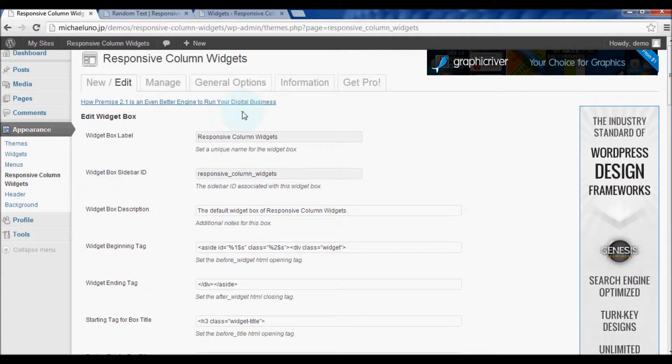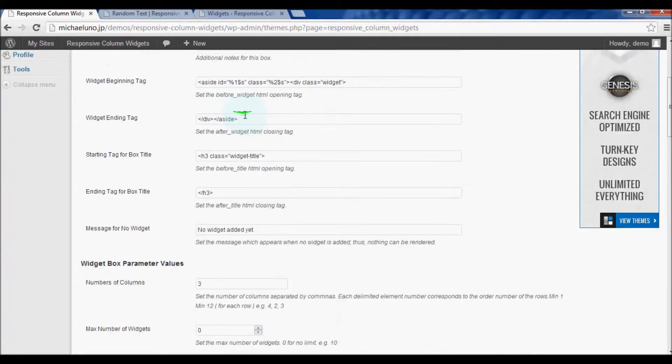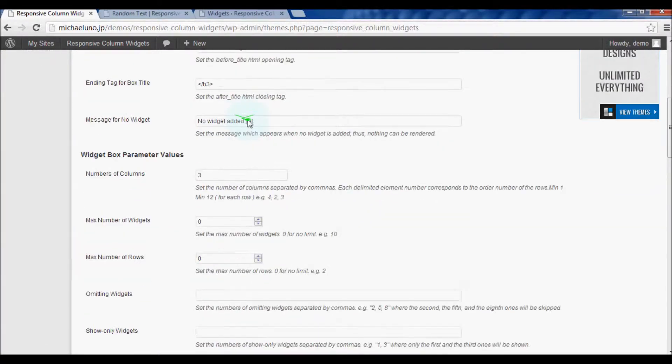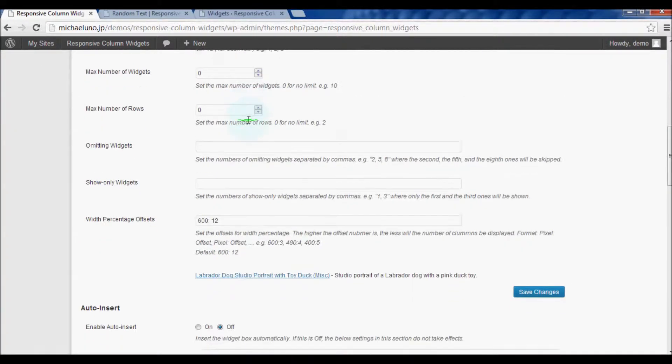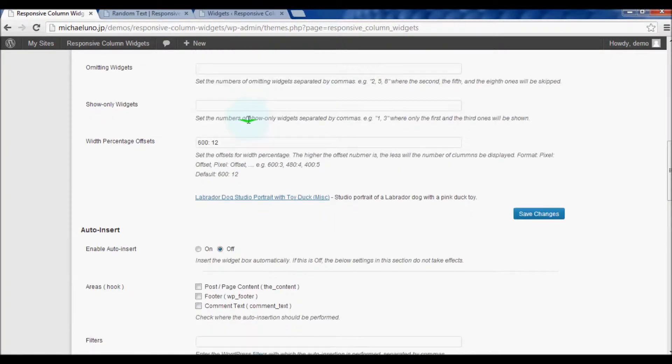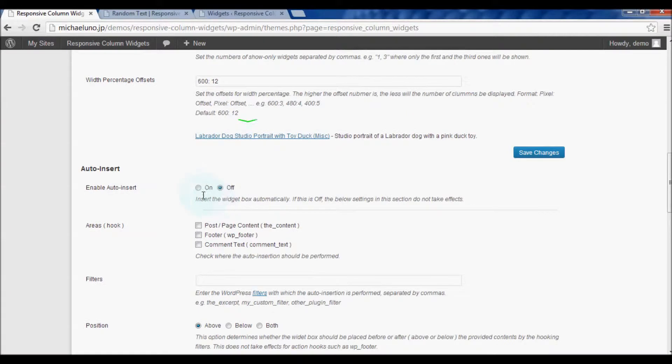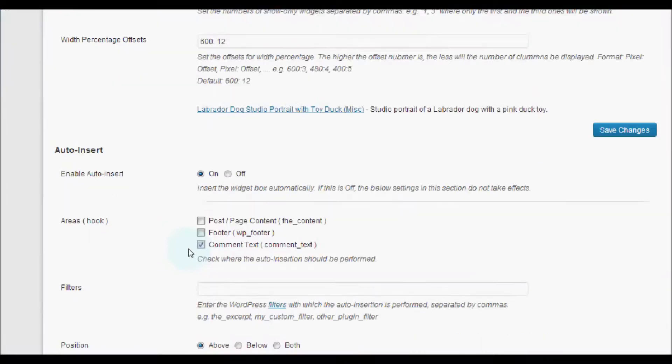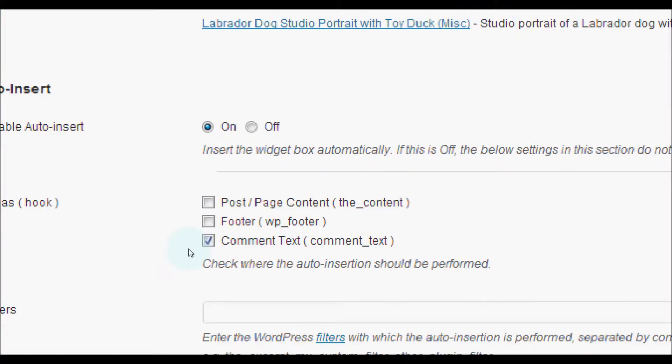Scroll down to the auto-insert section and check the enable auto-insert option. This time, let's select the comment text checkbox of the areas option.